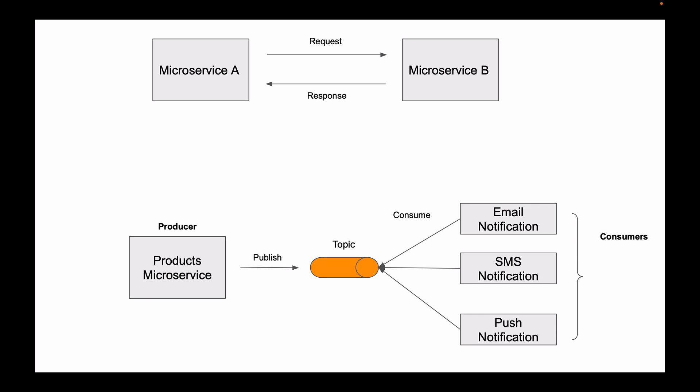And you might also hear that this model is called publisher and subscriber, where products microservice that is on the left side is a publisher and microservices on the right side are subscribers that are subscribed to receive this message. As soon as publisher publishes message, all subscribed microservices will receive this message and will be able to process it.